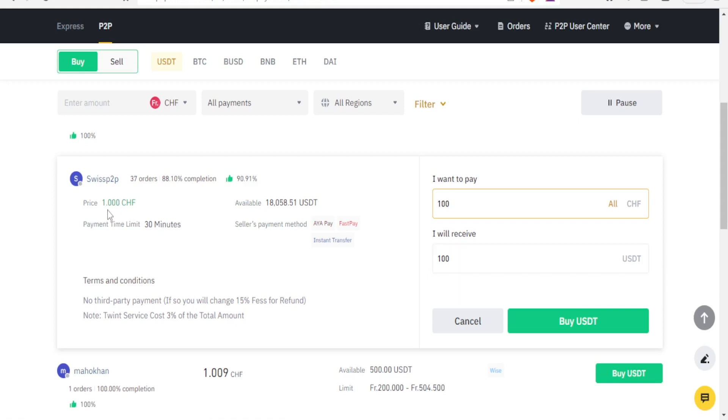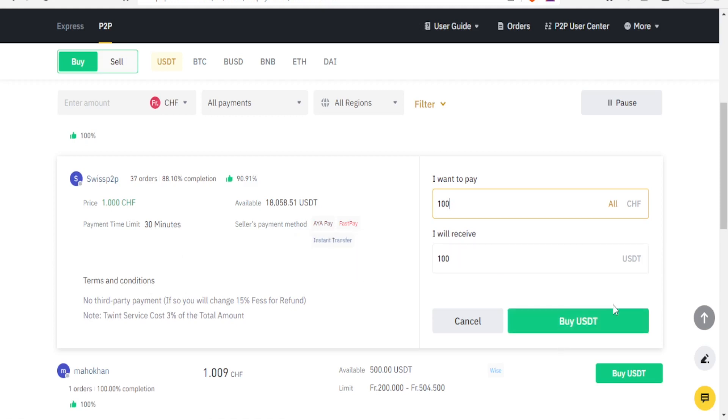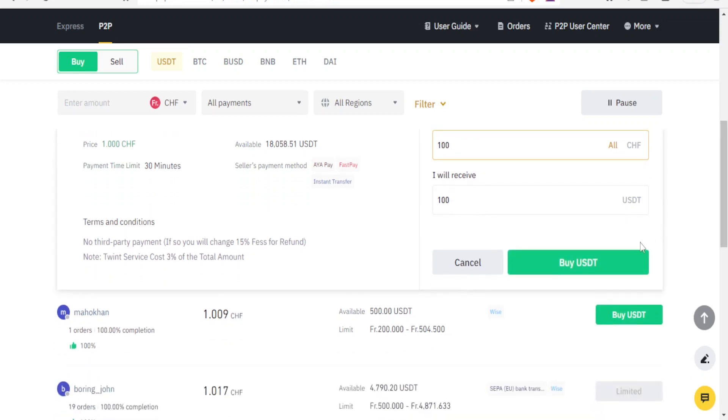Then the details are on this side, the price that is one CHF, payment limit is 30 minutes, and then I have all the details here. I'm using instant transfer or IR pay or whichever payment method I want to use. Then to buy the USDT now I click on buy USDT there.